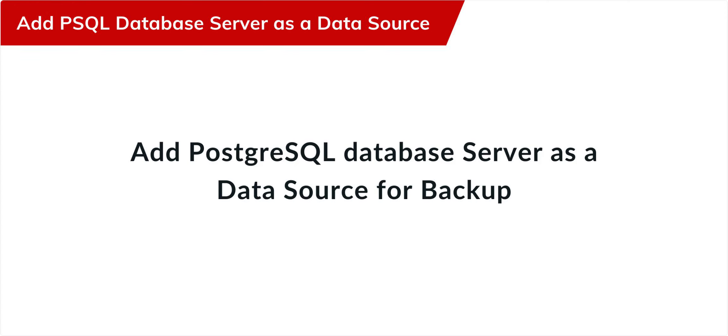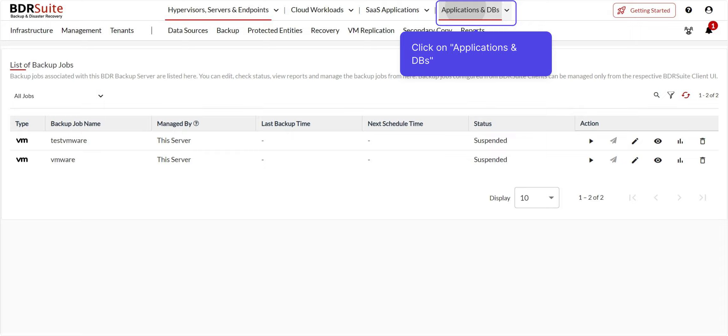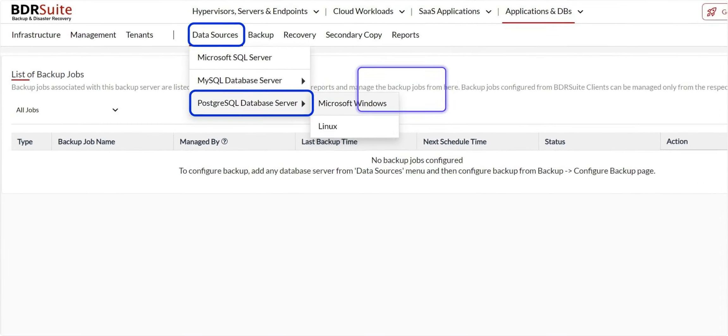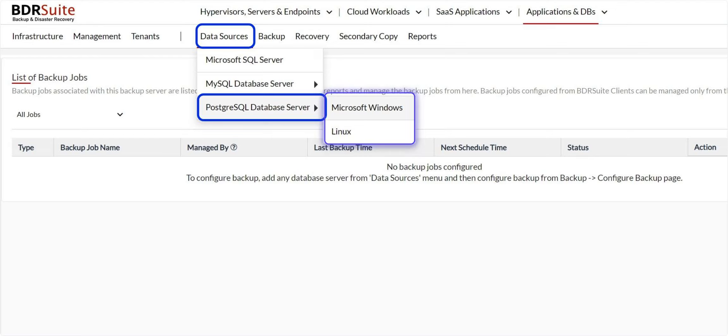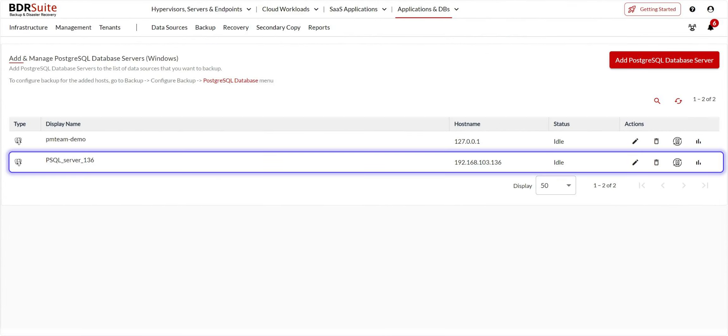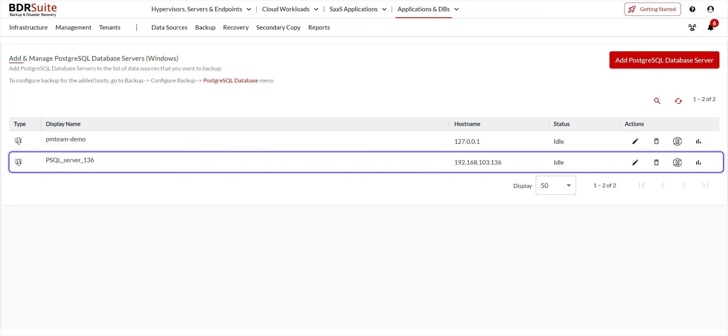Next, add the PostgreSQL database server for backup. Click on Applications and DBs menu. Go to the Data Sources menu and click on PostgreSQL Database Server. You can add a PostgreSQL database running on either a Windows server or a Linux server. For a detailed step-by-step guide on how to add PostgreSQL to the data source, check the video linked in the description below. Once the host addition is successful, the target server will be listed as a data source.